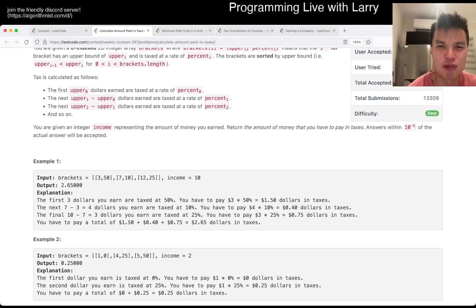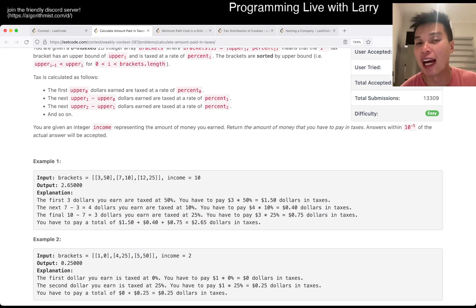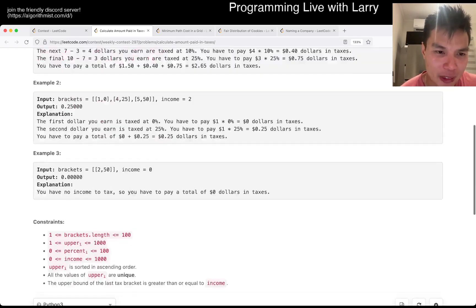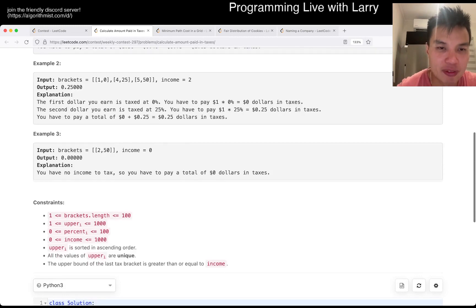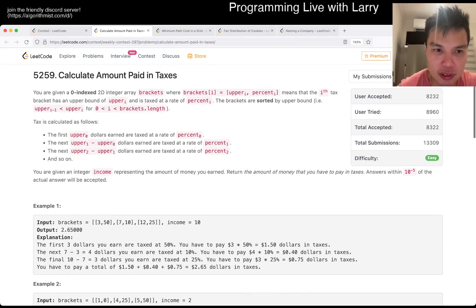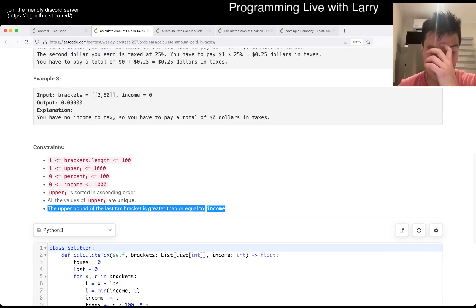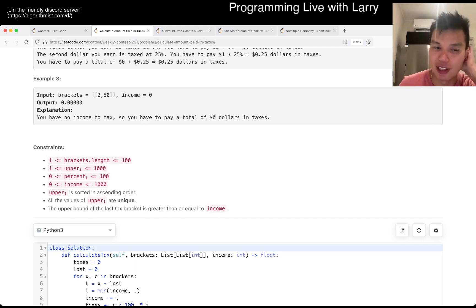The other thing I was wondering about was whether, like in real life, the highest bracket — if you go over that, that's just your rate from that bracket, right? I was trying to figure out where they addressed that, because it wasn't in one of the things. And then I found in the constraints that the last bracket is greater than or equal to income, so you don't have to worry about that edge case.